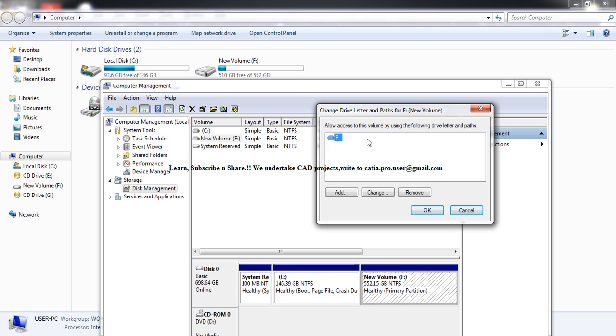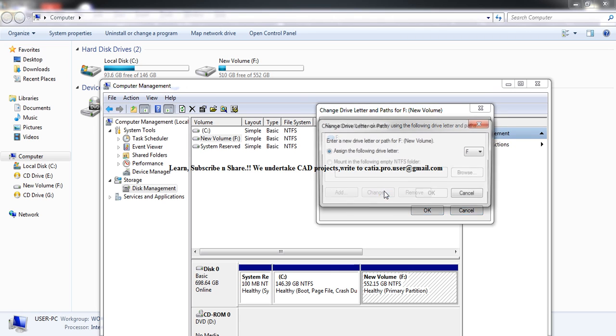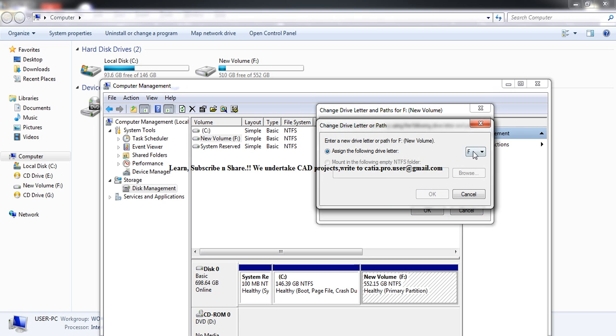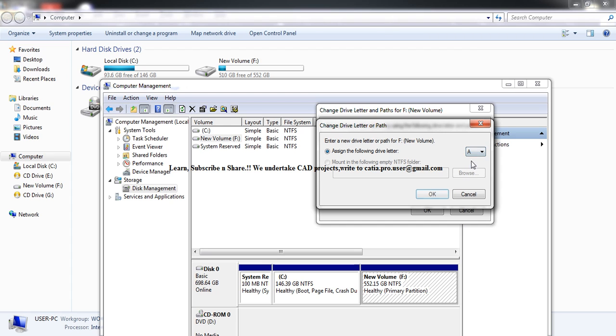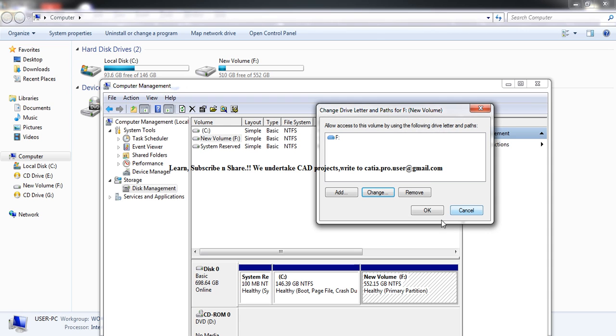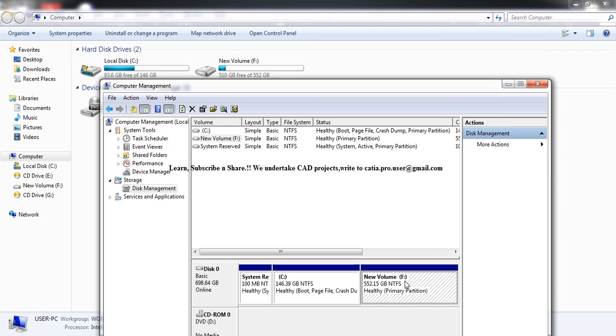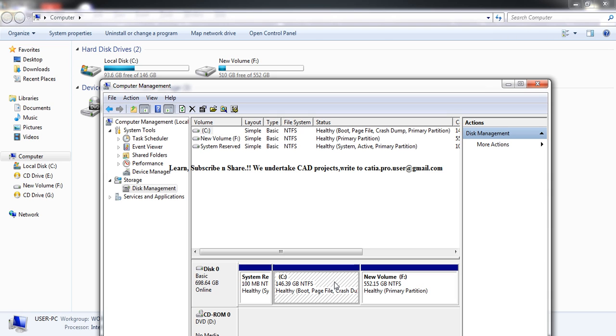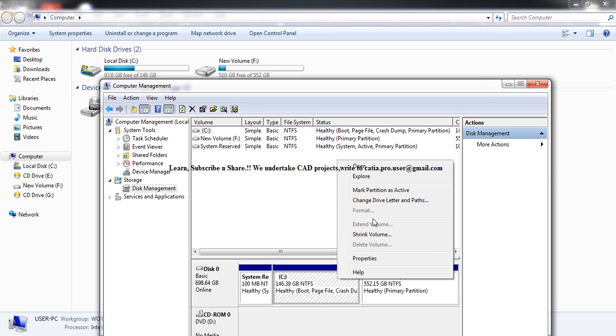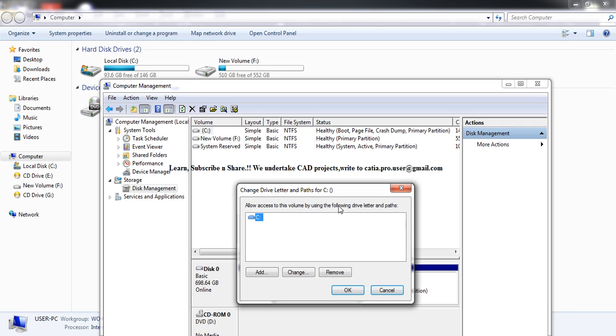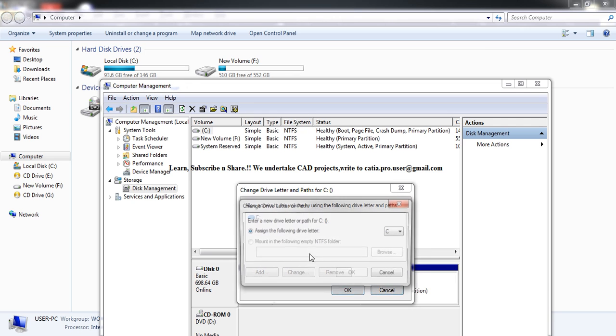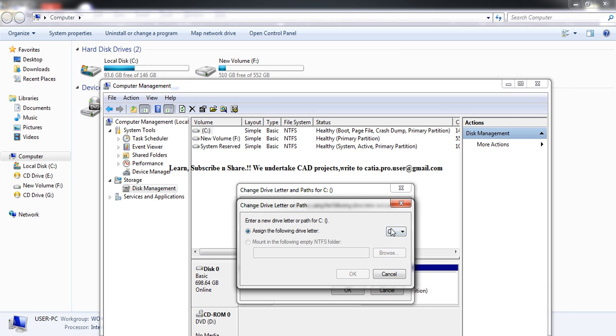If you want to switch F drive to C drive and C drive to F drive, go to Change and assign a temporary drive name first. I'm not doing it now, but once you click OK, the F drive will be reassigned. Then in C drive, go to Change Drive Letter and change it to F.